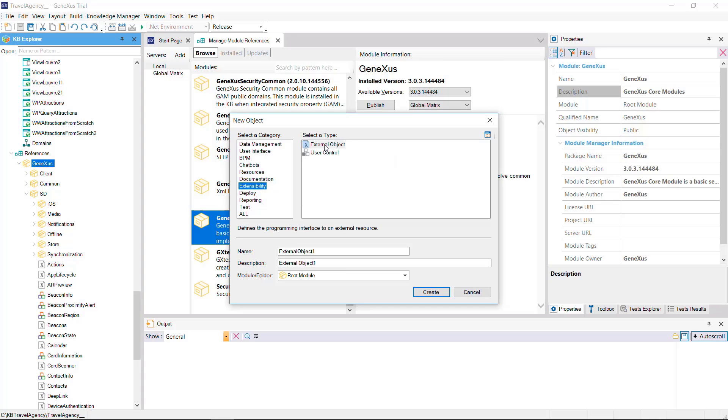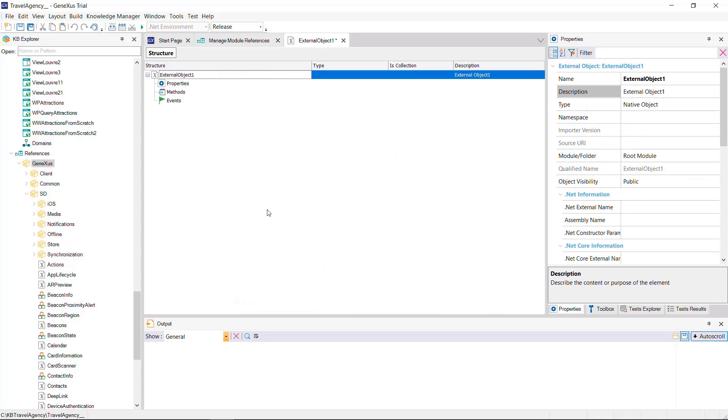We may also create an external object with new object, just like with any other GeneXus object, although in that case, we will need to set up its properties, methods, and events manually.